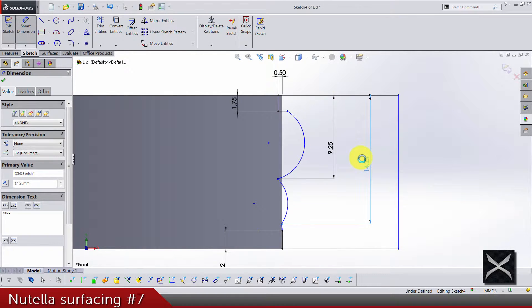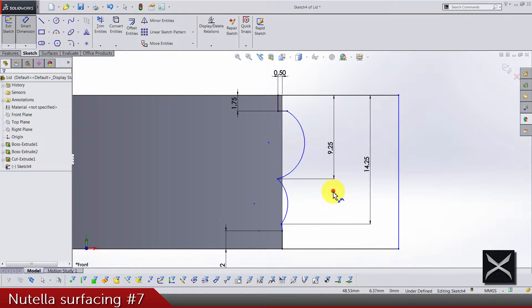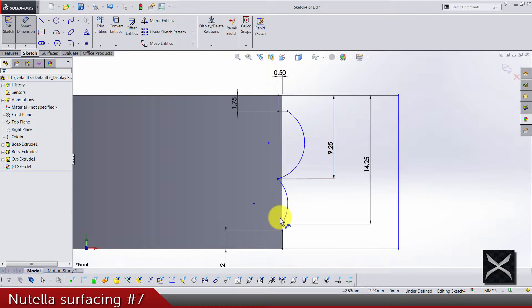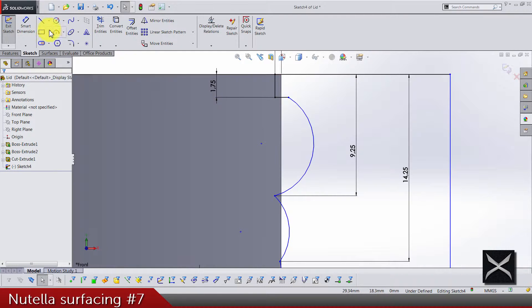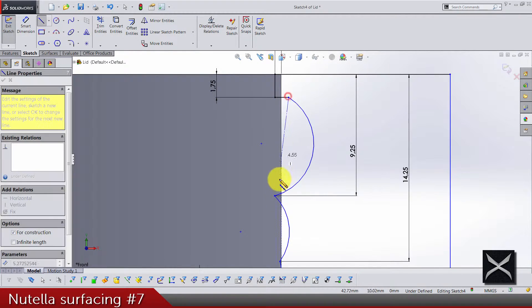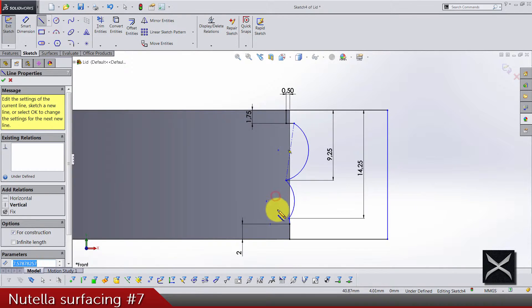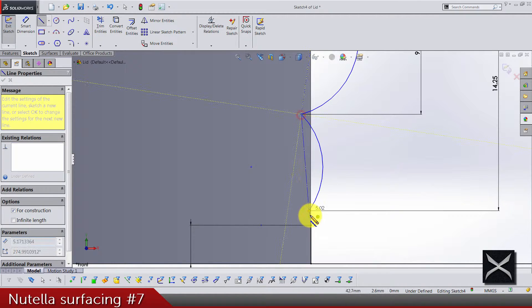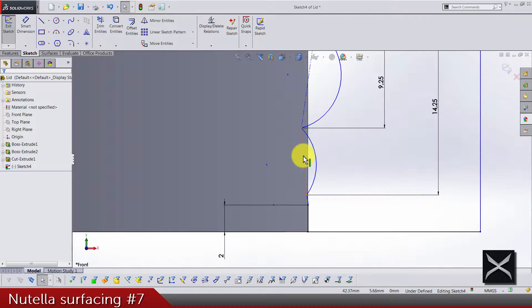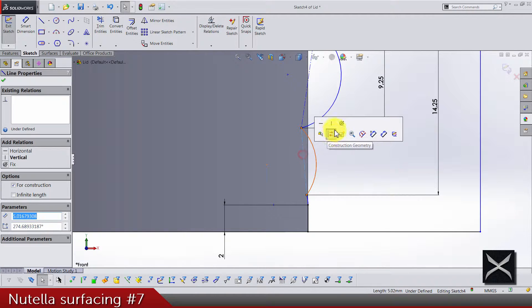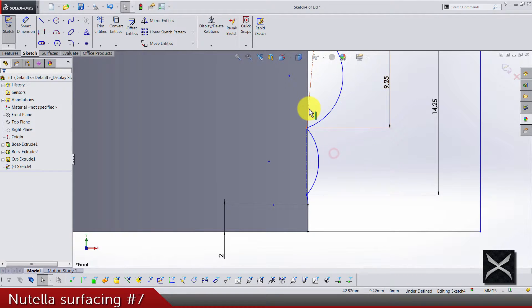And also 14.25 from here to here. I hope this is right. Yes. Now we have these, they are not really standing well. Let's add center lines, also from here to here, and let's make both center lines vertical.